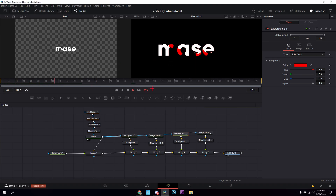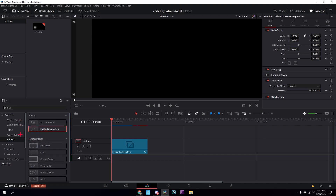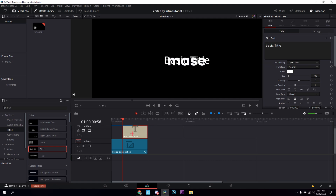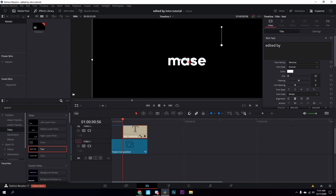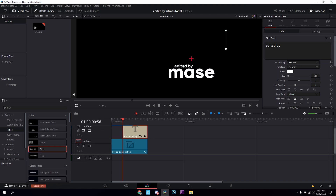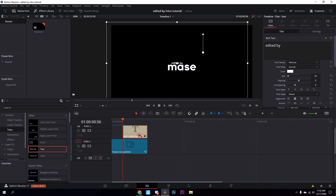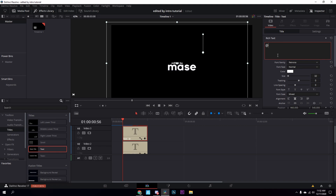One more thing — grab a text node, find the frame right when the animation finishes so right when all the color is gone, and type 'edited by' using the same font at size 32. Move it to where you think looks good. Then hold Alt and drag up to duplicate it, and change the duplicate to your name. Move one to the top and one to the bottom. Also follow me on Instagram — I'm going to start posting more there.